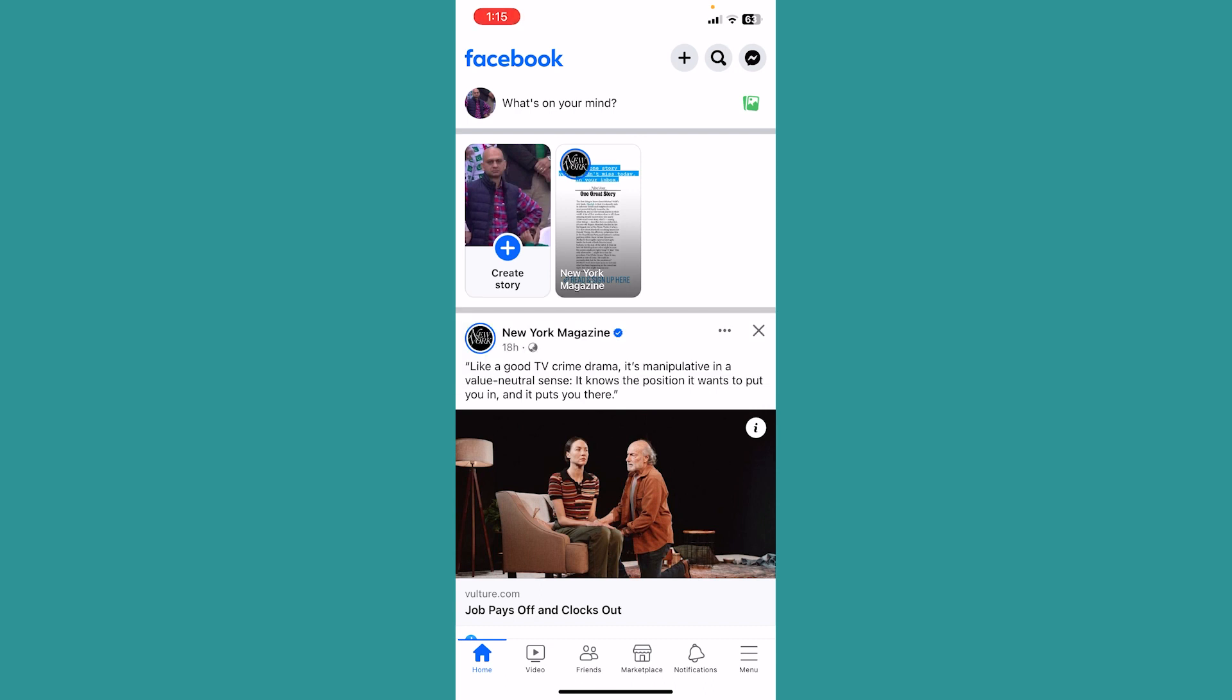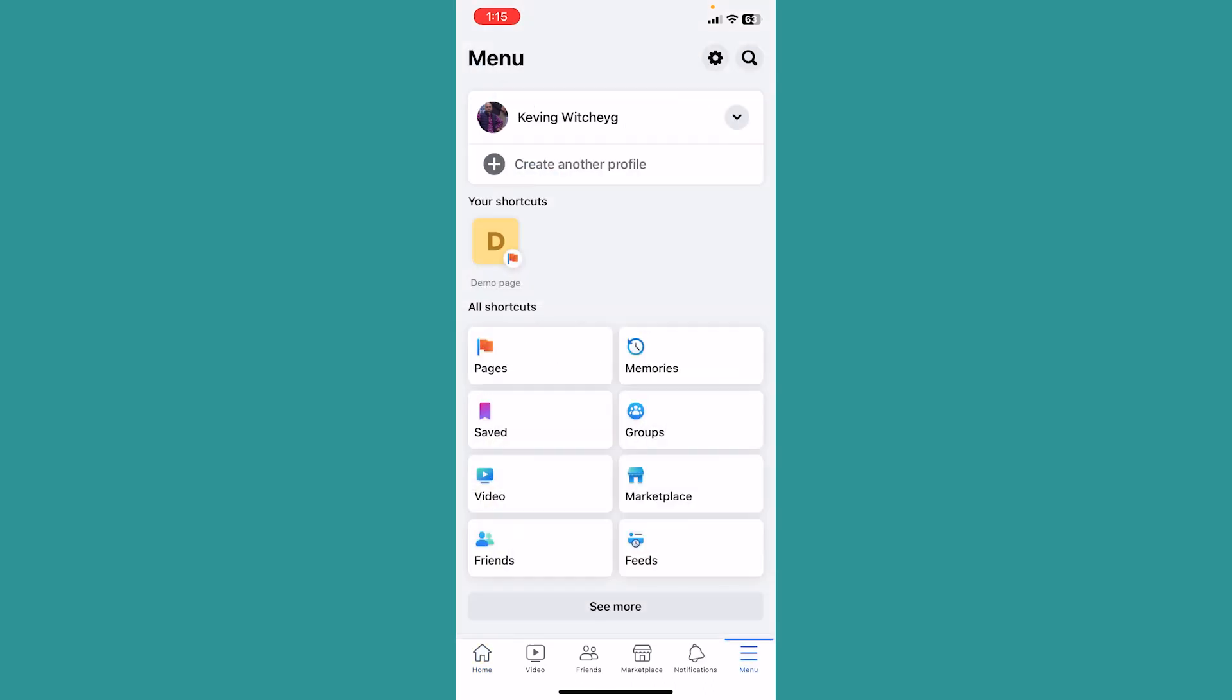Click on the three lines at the bottom right of your screen, also known as menu. Inside menu at the top it's going to show your Facebook name. Click on your Facebook name.